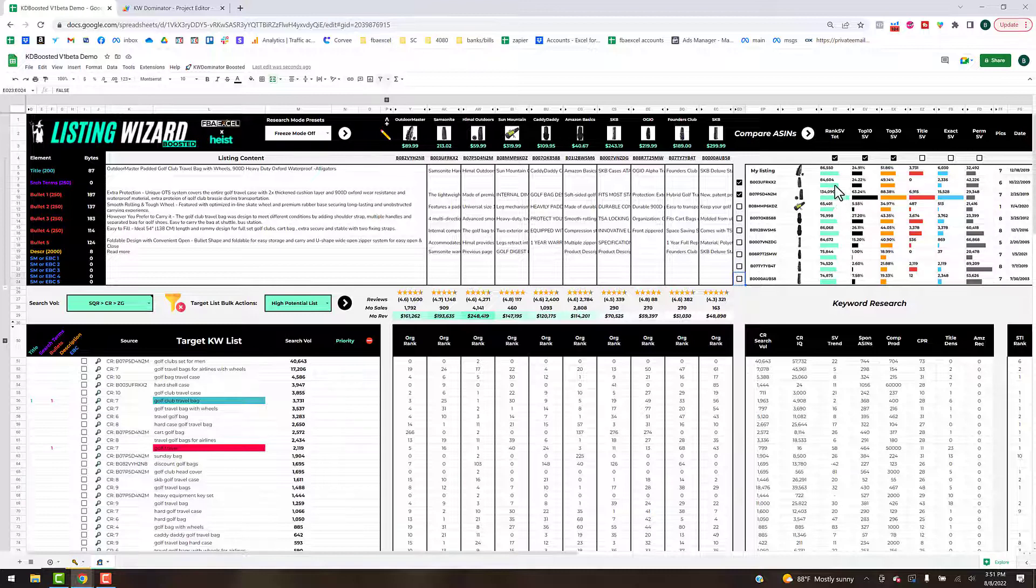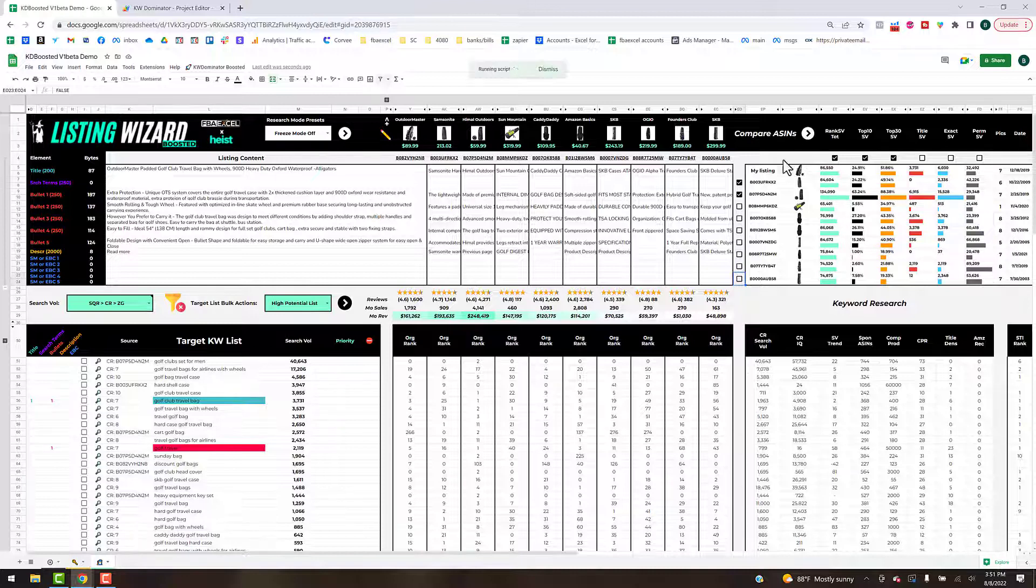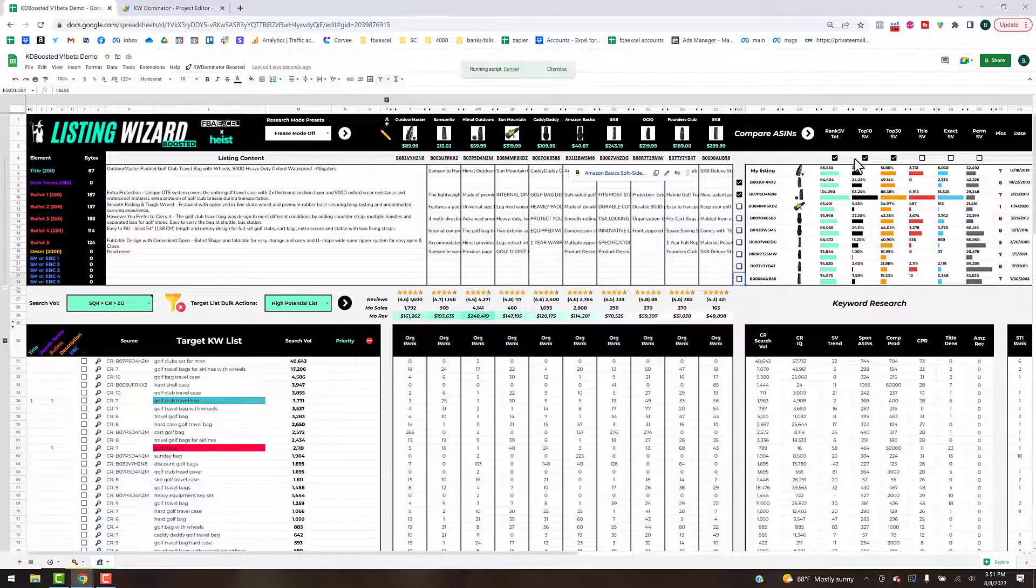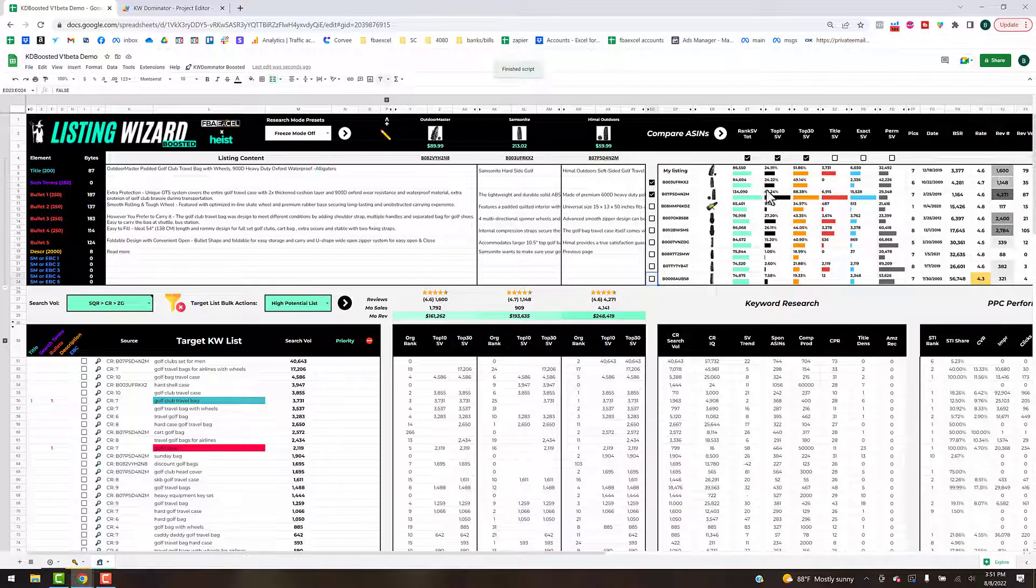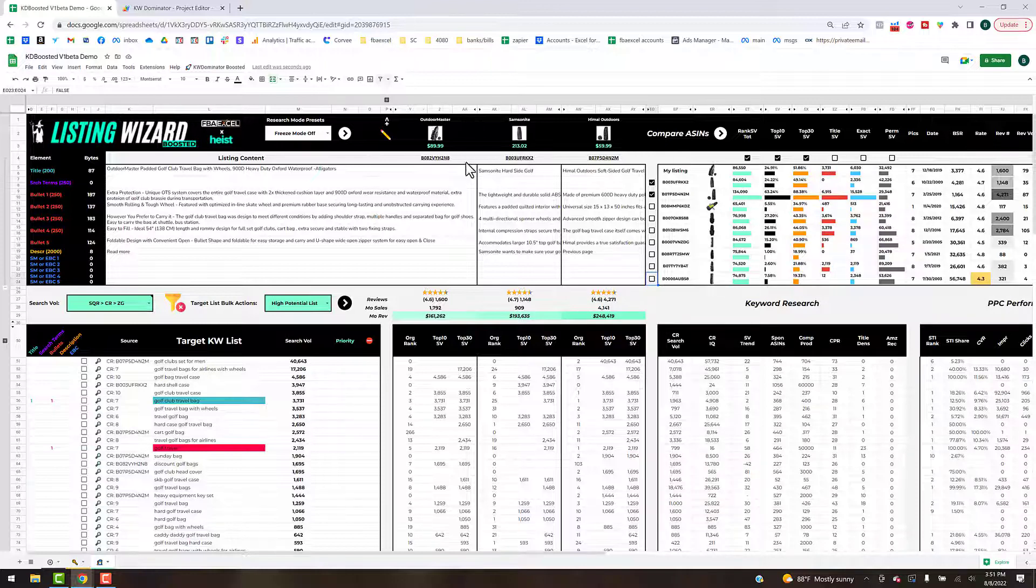Let's say ours is this top listing, we've got an alpha ASIN here that's doing really well, and here's the second place guy. We're going to hit compare ASIN and it's going to expand out these ranking sections and hide all the other ASINs.